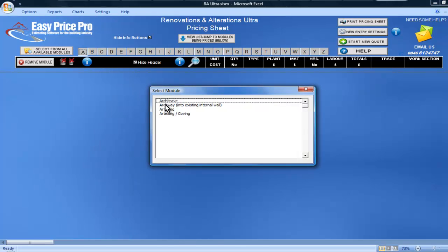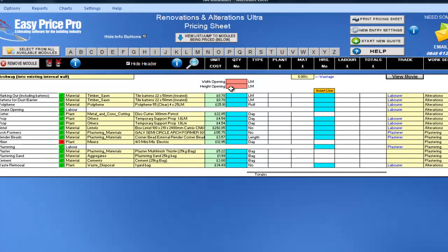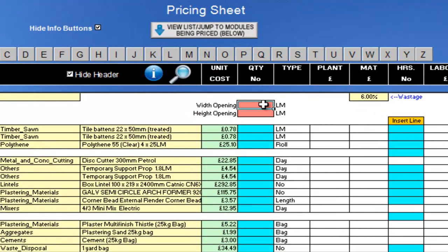If you are fitting an archway into an existing internal wall, bring the module in and simply enter the width and height of the opening into these red boxes at the top.